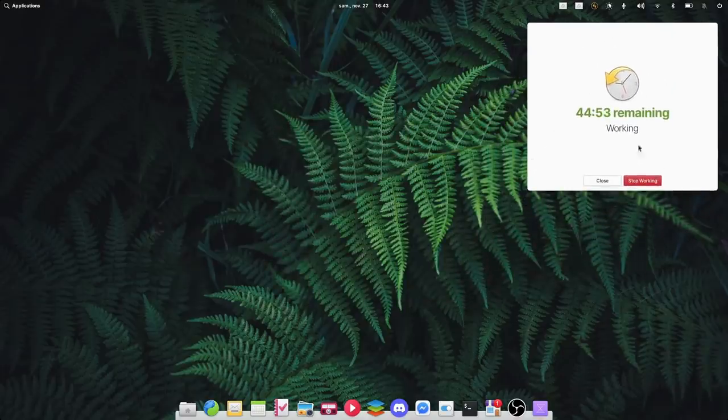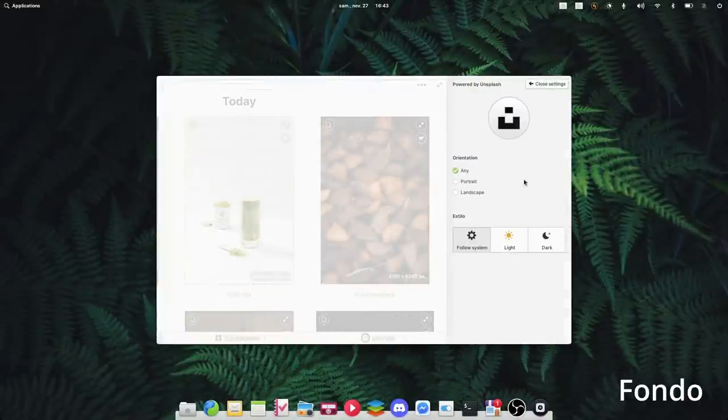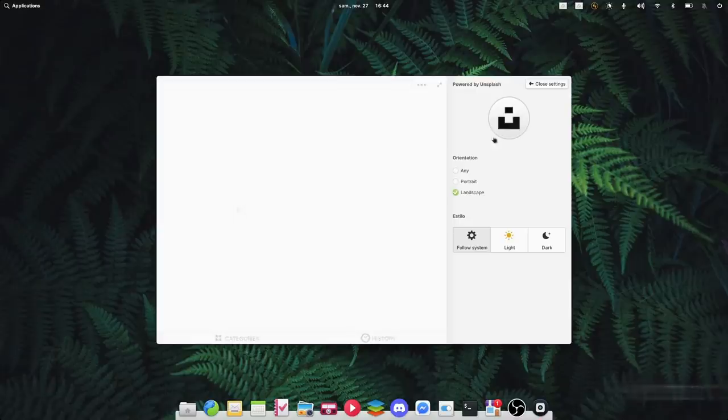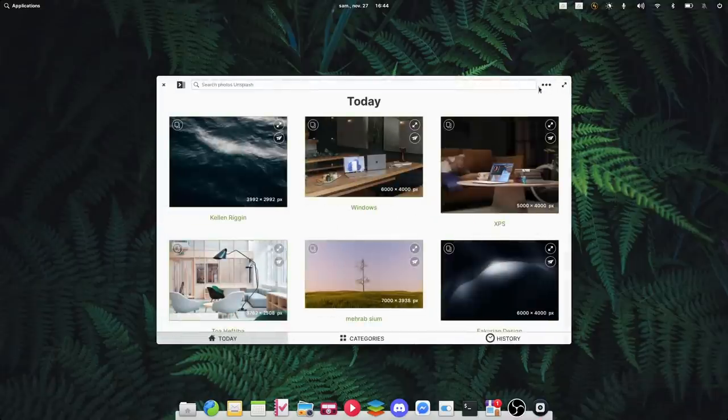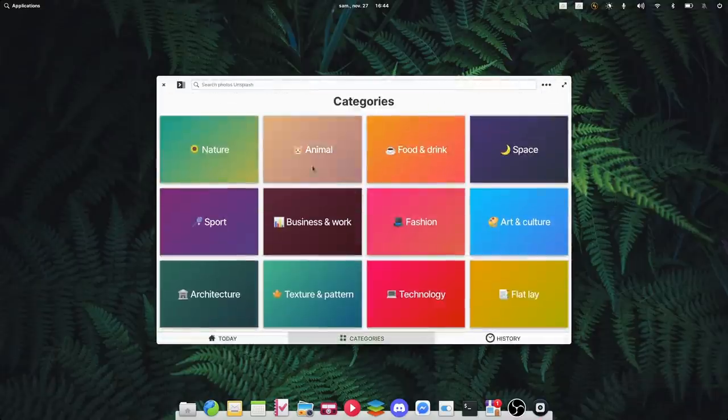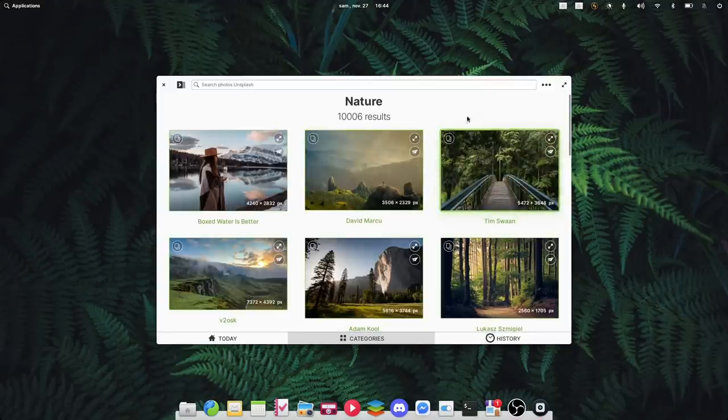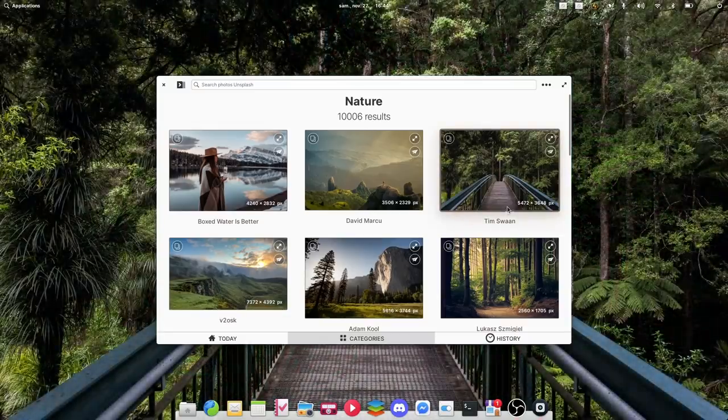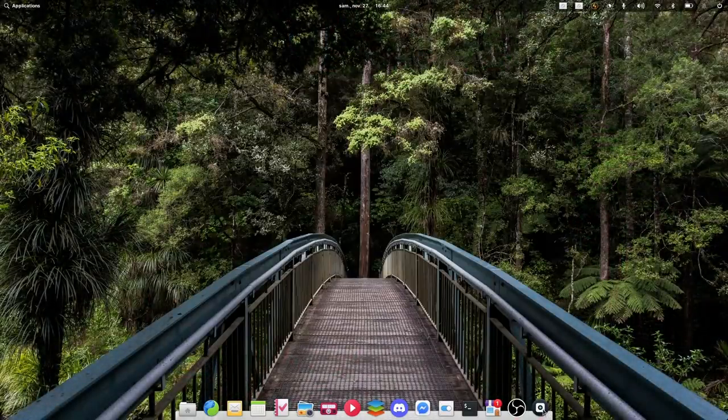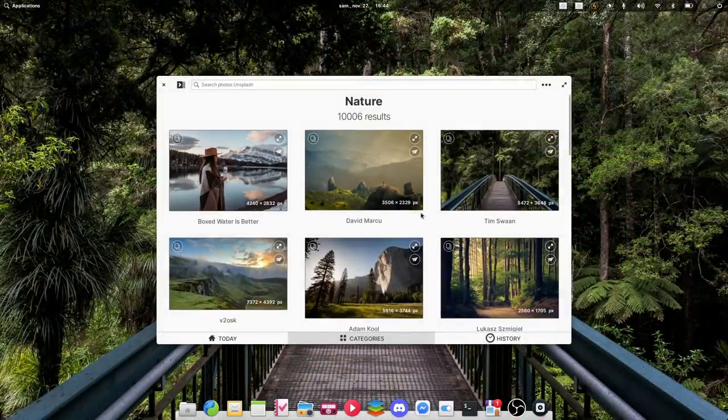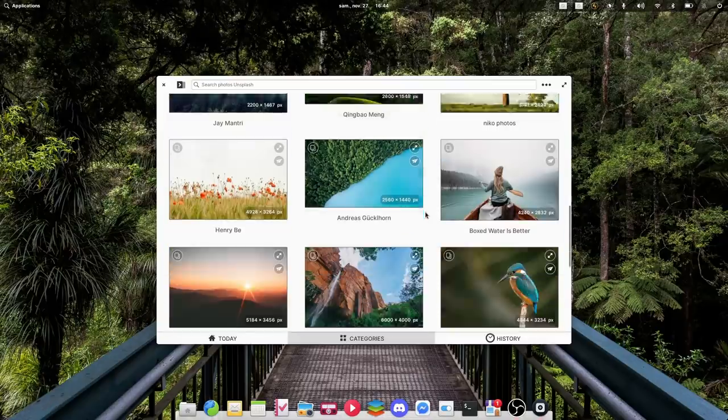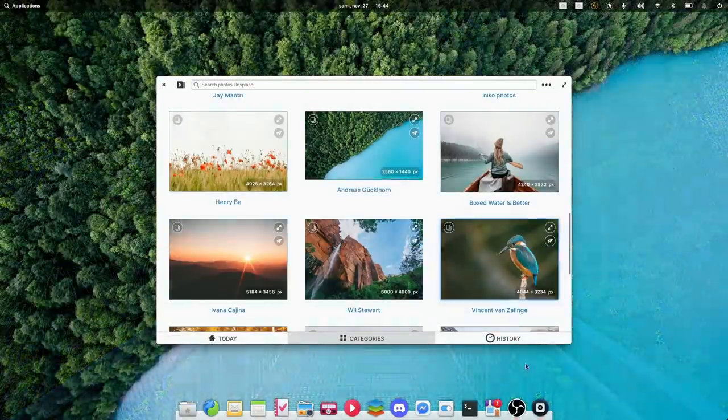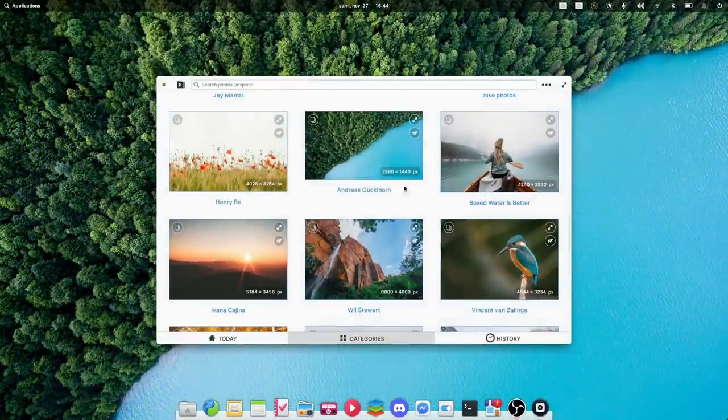Let's finish this tour with a simple app to get wallpapers from Unsplash. It's called Fondo, and it lets you browse, search, and filter images that you can get as your wallpaper in just one click. It's really cool if, like me, you just want to change things up often but don't really know what you'd like to use as a wallpaper. You just browse a category and choose whatever you find pretty and you're done.